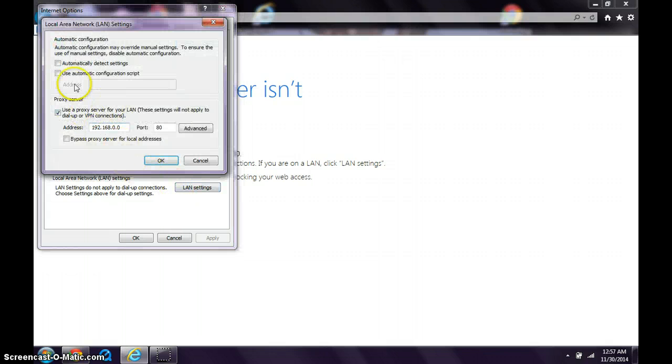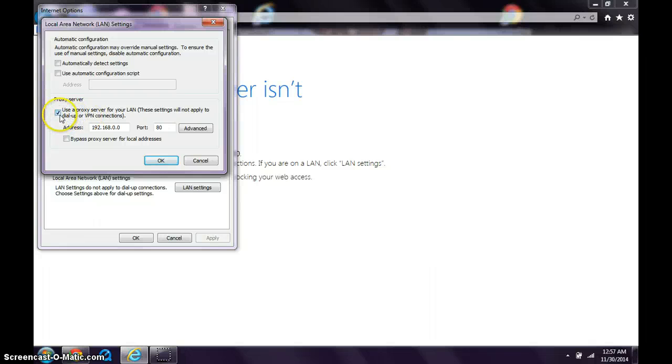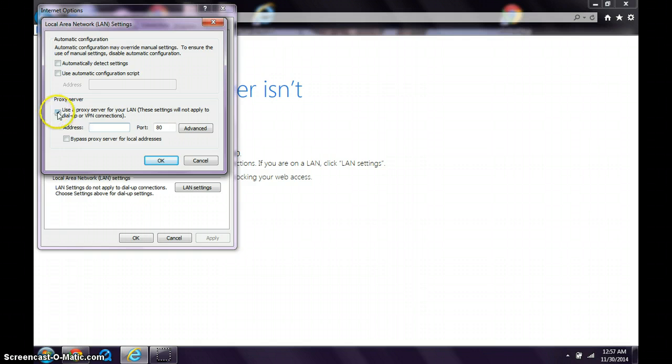If you see this, then usually that'll be the issue. What you want to do is remove the numbers, uncheck this box, and check 'Automatically detect settings'.